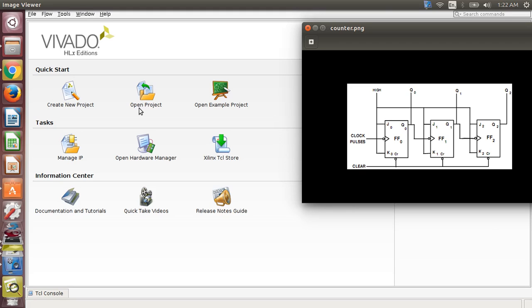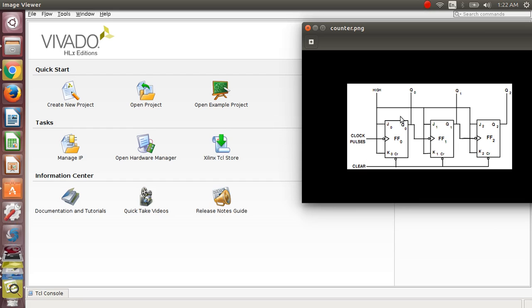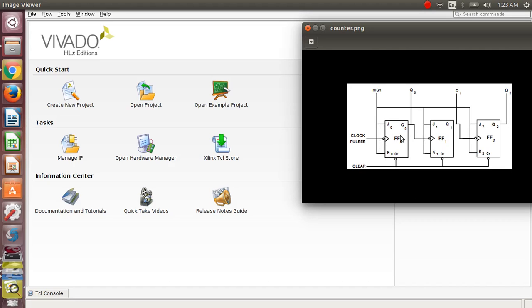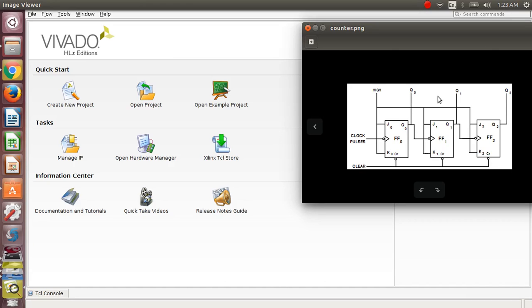Hello students, I'm going to explain the 3-bit asynchronous counter. Here is the diagram of a 3-bit asynchronous up counter. You can see that clock pulses and clear are inputs, and J and K are inputs. In a synchronous counter, the output of the first flip-flop is given as a clock input to the next flip-flop, and we take outputs from Q0, Q1, and Q2.